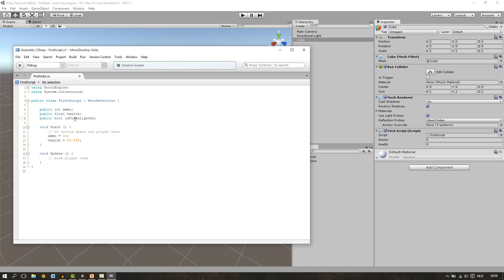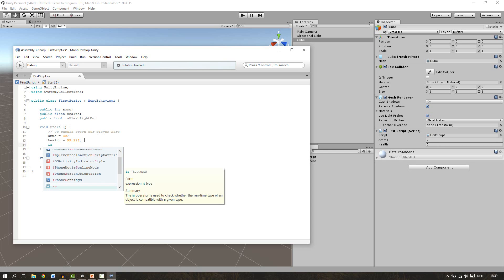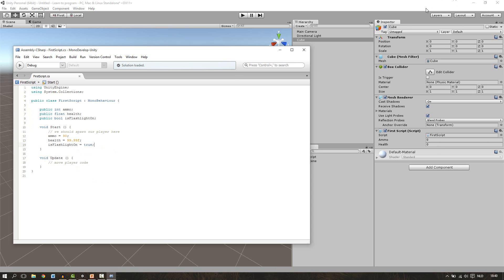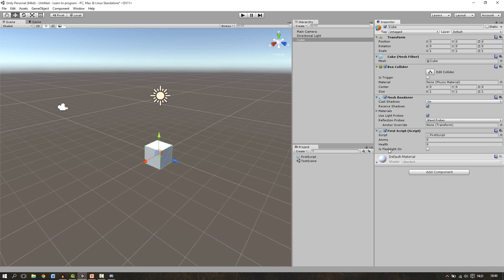The default of the boolean is false, so in our case the flashlight is not turned on. But at the start of the game I want to have the flashlight turned on, so this variable needs to have true in it. Go to the start function, write a new line, then say our variable name: isFlashlightOn. Press enter to fill it in, then set it equals to true — we can't use a number, we need to write true or false. Write true and close the line with a semicolon. Save the script, go to Unity, wait till it's compiled. Now we can see our variable — it has no bar but it has a check mark. This represents the boolean; it can be either true or false.